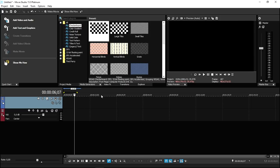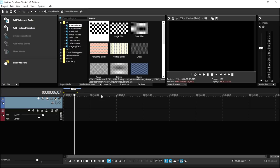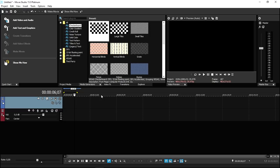You may ask: why is this program limited to certain features? This software costs roughly between $30 and $60. Vegas Pro is $599, and if Movie Studio had all the same features, nobody would purchase Vegas Pro. That's why Movie Studio is around $40 compared to $599.